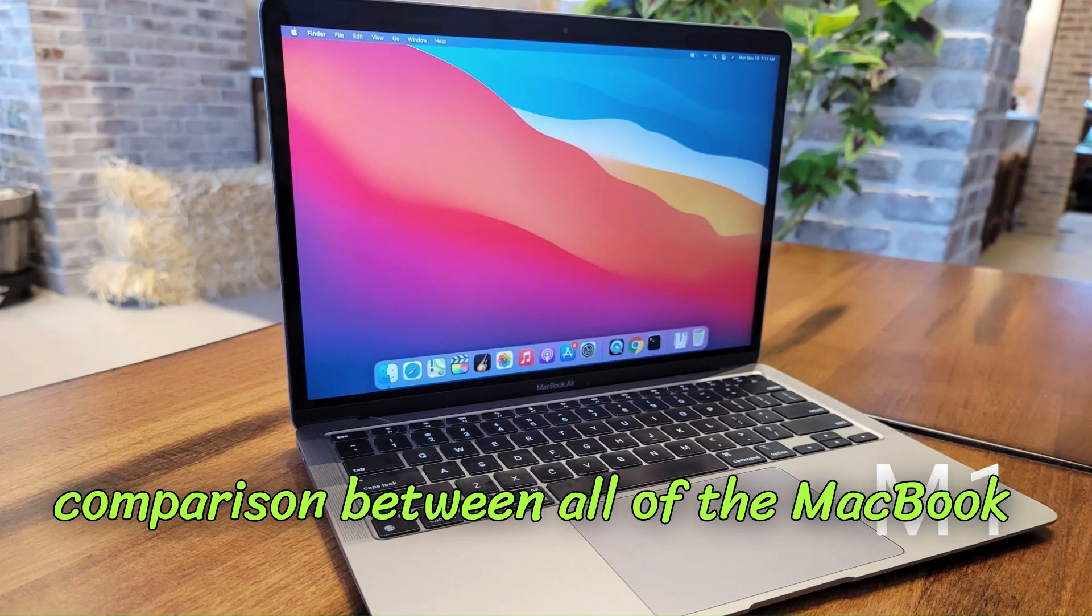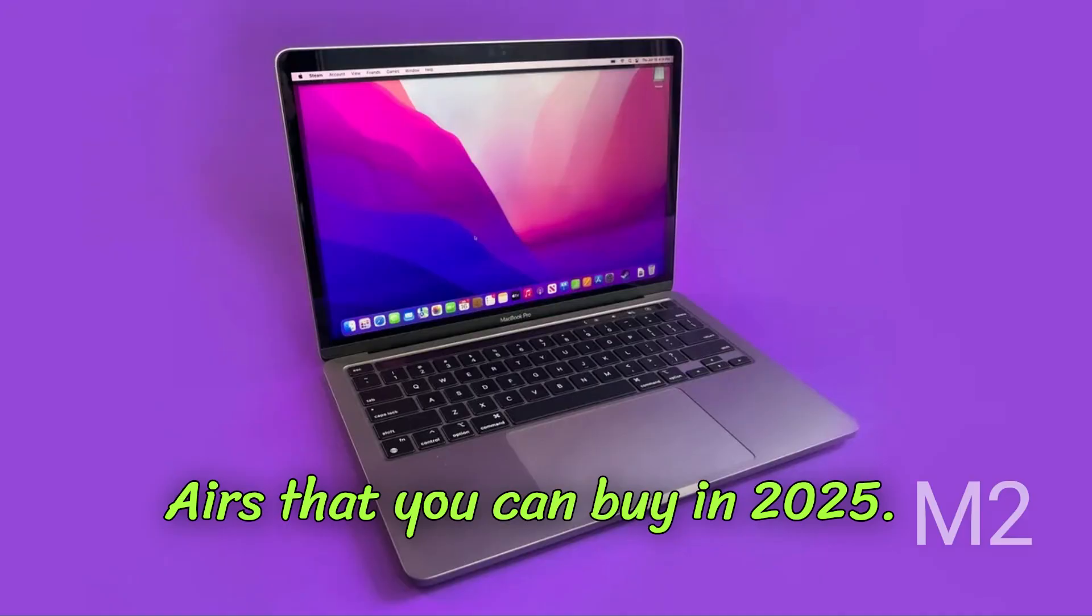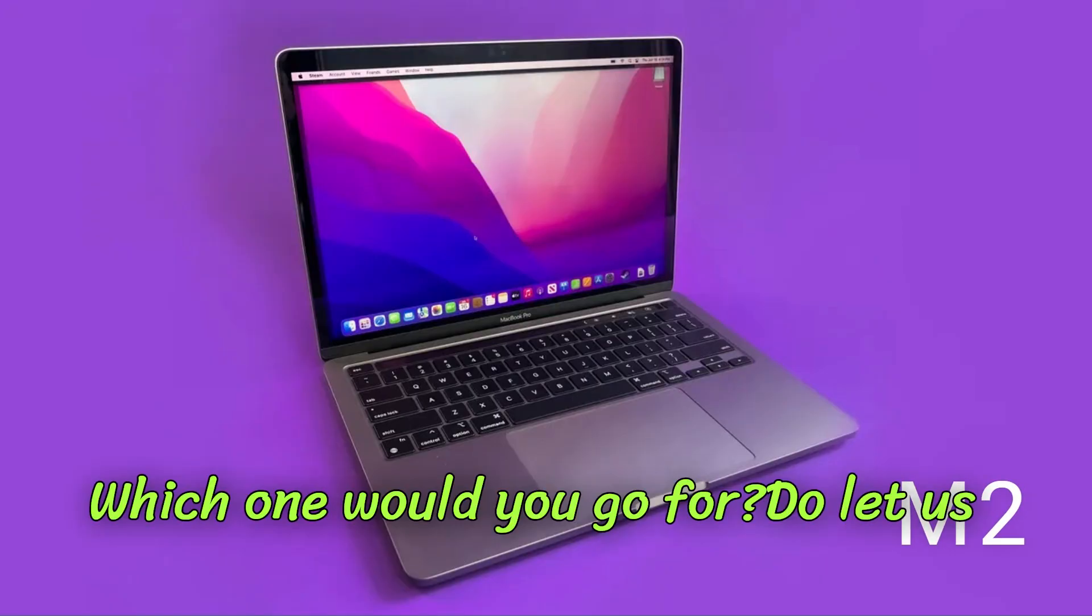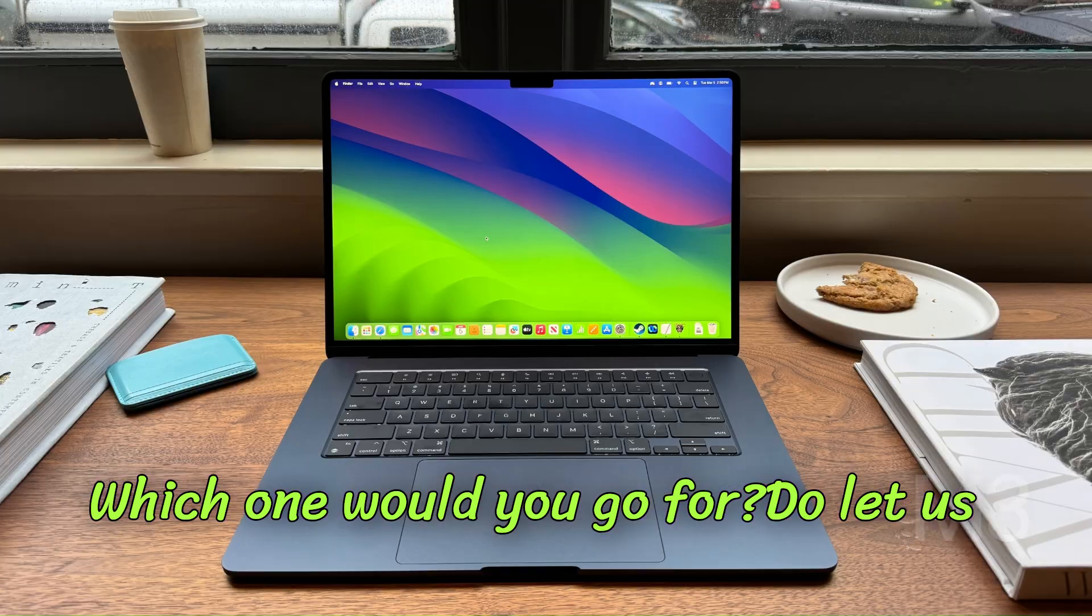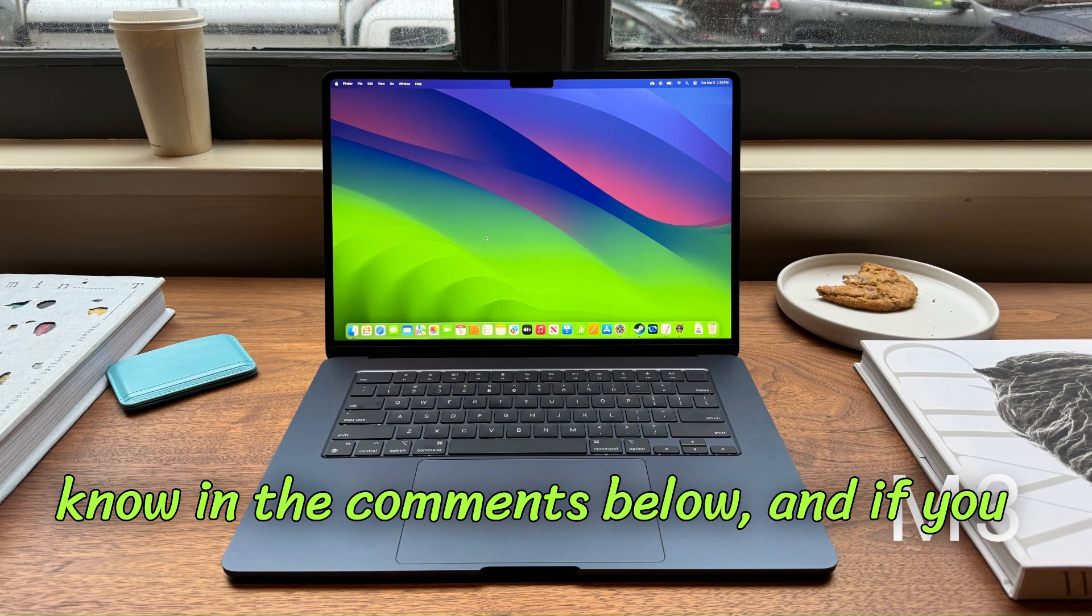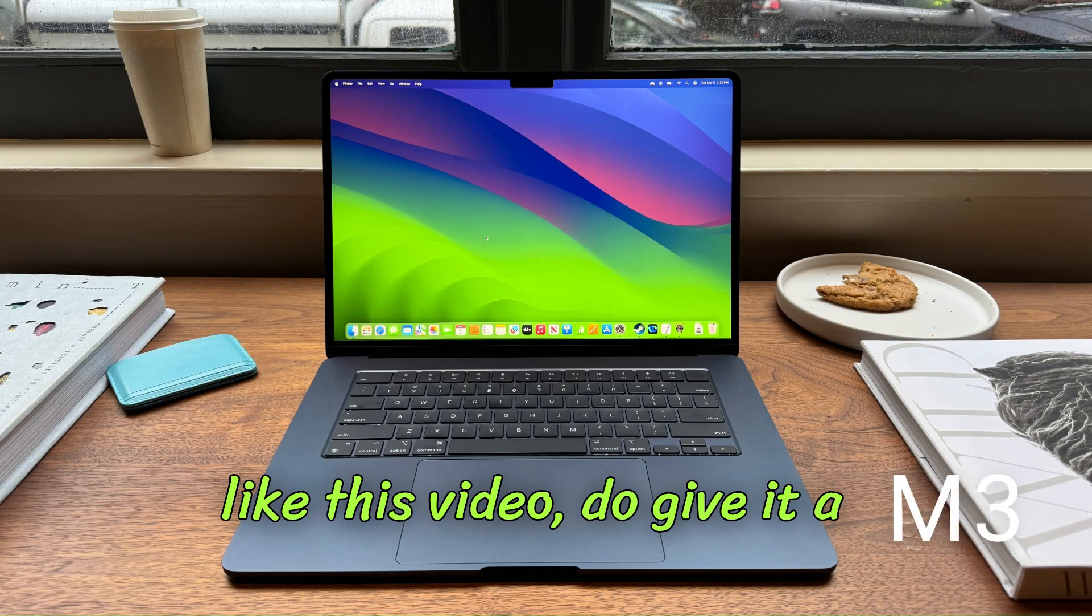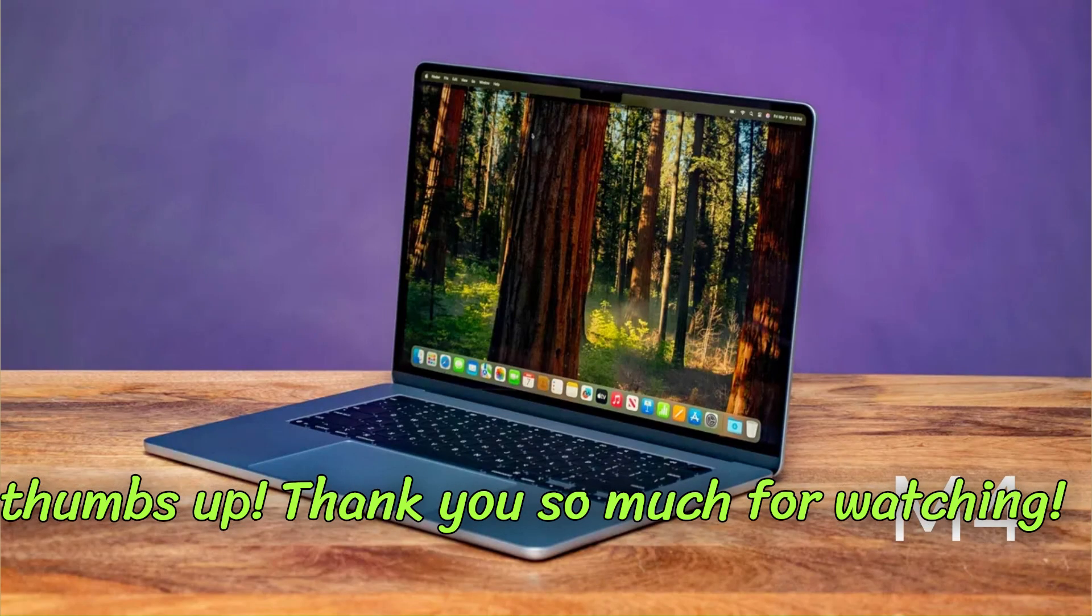All right everybody, so that was all for our in-depth comparison between all of the MacBook Airs that you can buy in 2025. Which one would you go for? Do let us know in the comments below, and if you like this video, do give it a thumbs up. Thank you so much for watching.